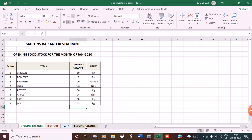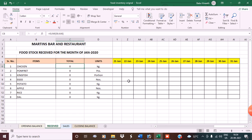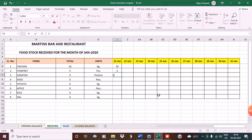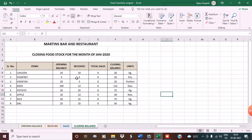For rice, suppose 50 kg, and for dal, 25 kg. That's the opening balance. Now look at the closing balance — it's taken from the opening balance: chicken 10, pomfret 5, kingfish 20, and so on. Now let's enter the received. Suppose on the 21st of January we received 10 kg of chicken, 5 pomfret, 5 portions kingfish, 12 eggs, 25 kg potato, one dozen apple, 25 kg rice, 25 kg dal. The closing balance now updates accordingly.